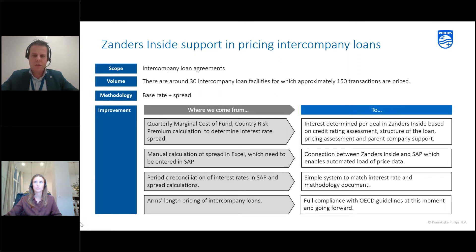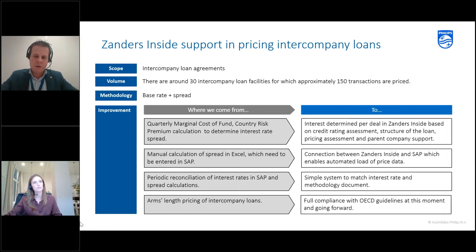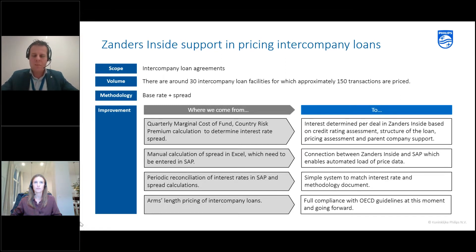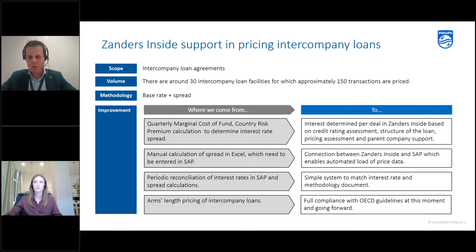Previously we made manual calculations, mainly quarterly, about country risk premium, marginal cost of funds, and commercial spread. That was done in Excel files which were consolidated and then loaded into SAP. Now with Zanders Insight we have a tool that determines the interest rate in a more advanced way — using a credit rating risk assessment, looking at the structure of the loan, doing a pricing assessment, and looking at the parent company structure. Not only is the calculation more advanced, but we now just have a button in SAP called 'price', and the price comes in automatically, making it much easier. It's also underpinned with a very detailed report to share with auditors and tax authorities, which is much more advanced than what we had in the past.